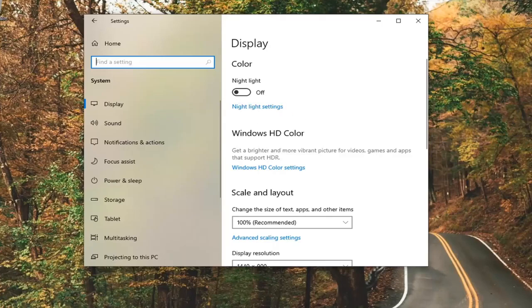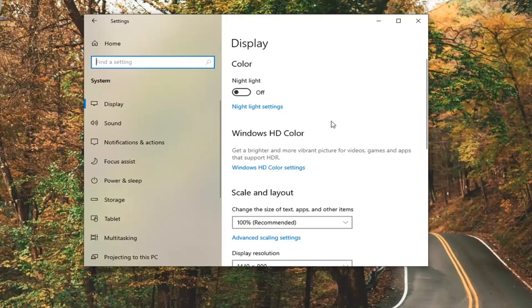You just would toggle that to the on or off position and then there would be an option further down that would say turn battery saver on automatically at a certain percentage point of battery remaining and then there'd also be an option to lower screen brightness when in battery saver mode.